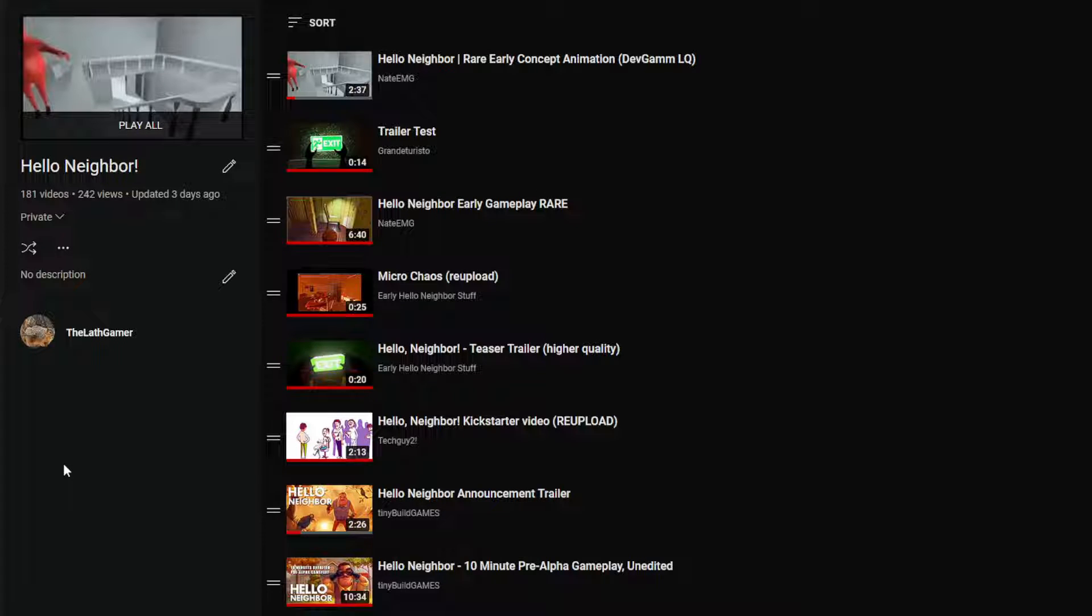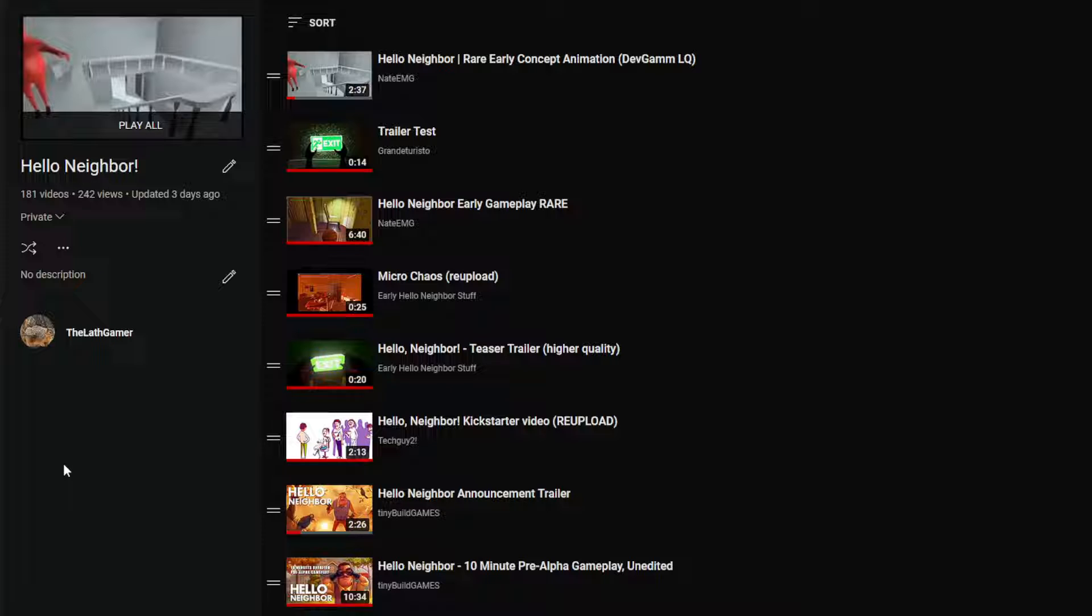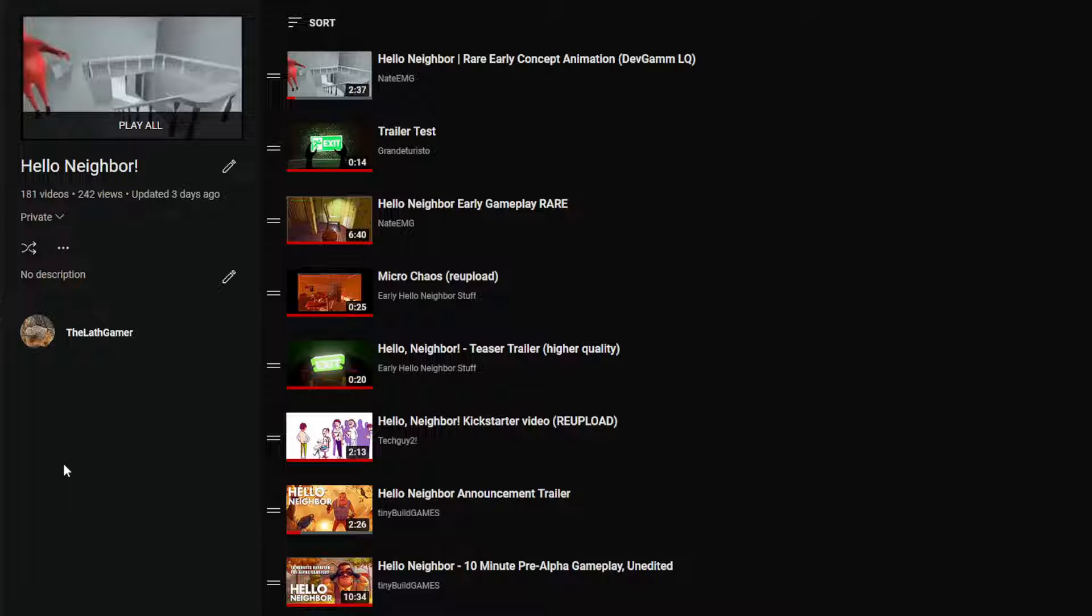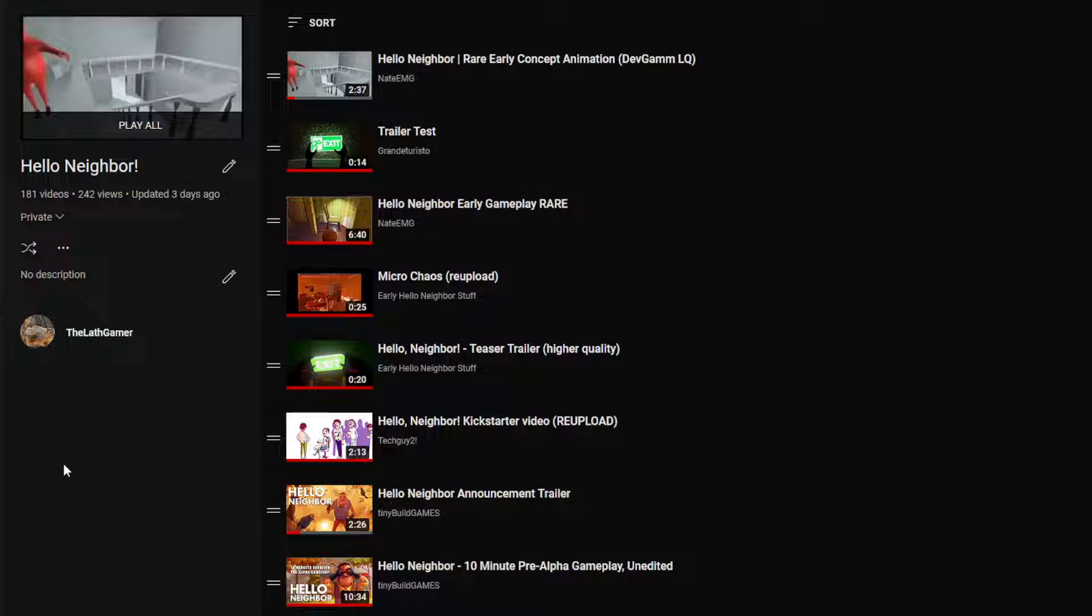Hello everyone, welcome back to the Lovegamer channel. Today I wanted to do something a little special - it's going to be short. I'm going to release this Hello Neighbor playlist that I've been working on throughout the project, around the time of the early prototype that I made.